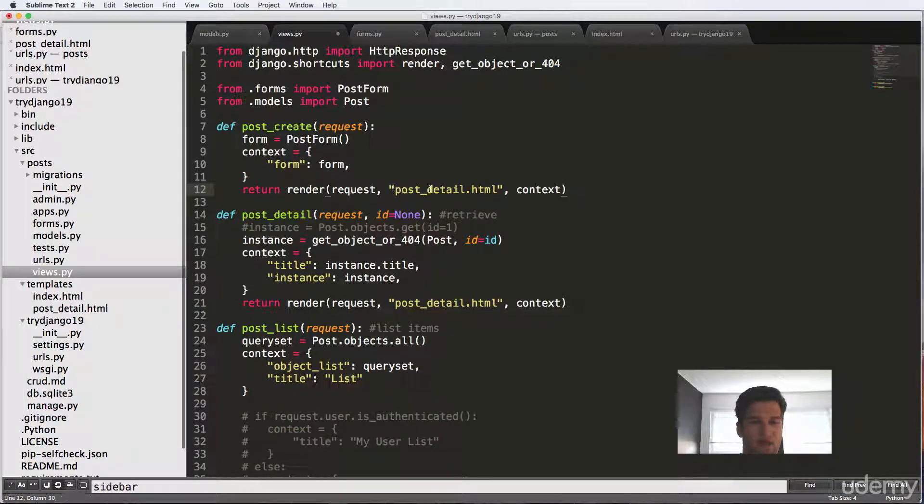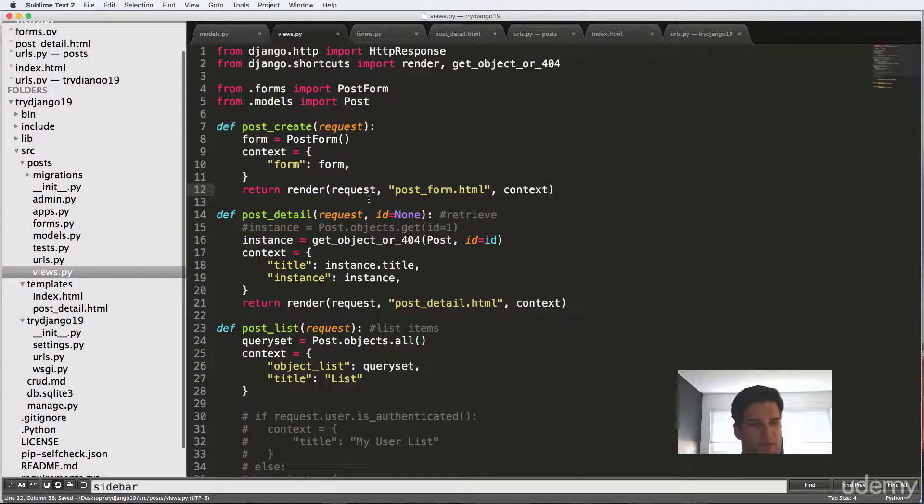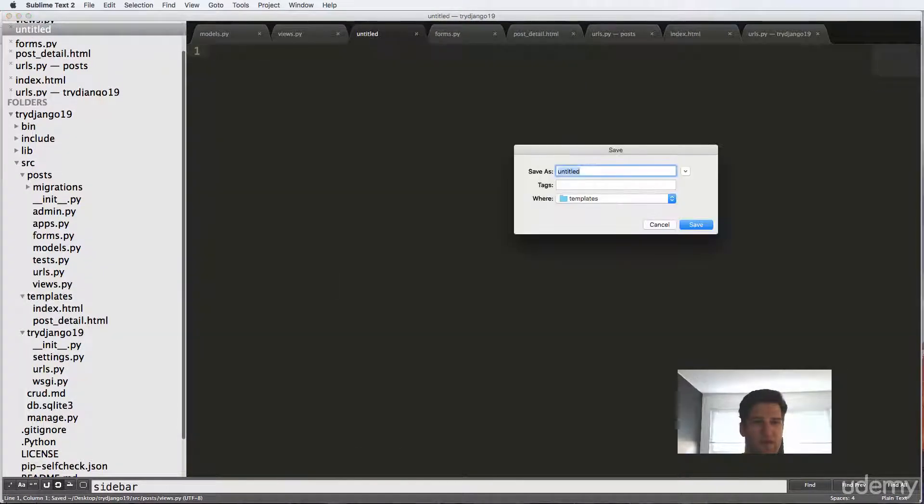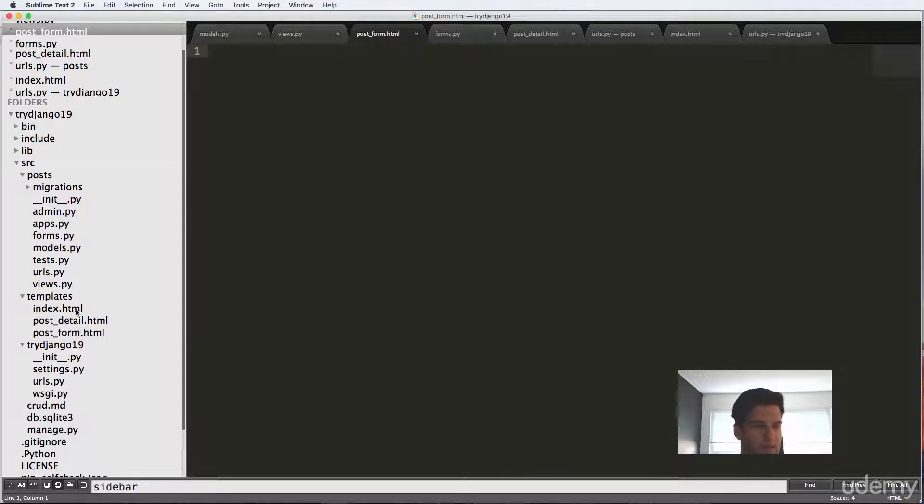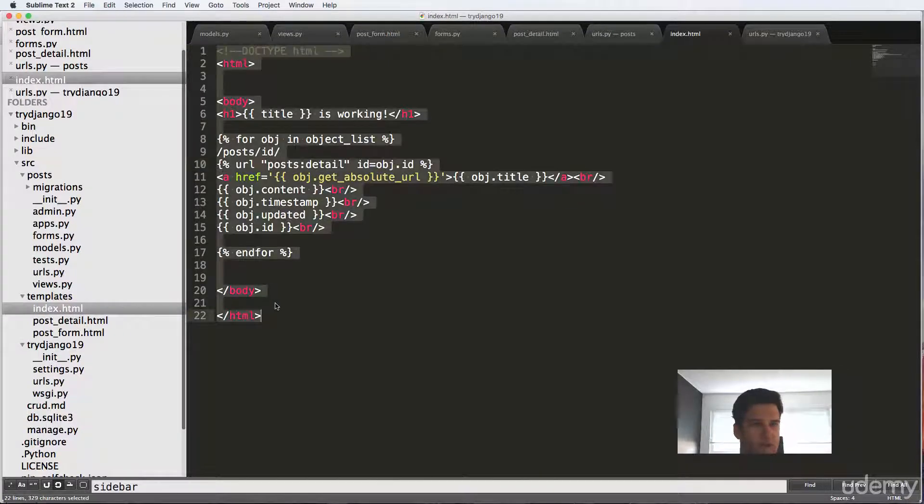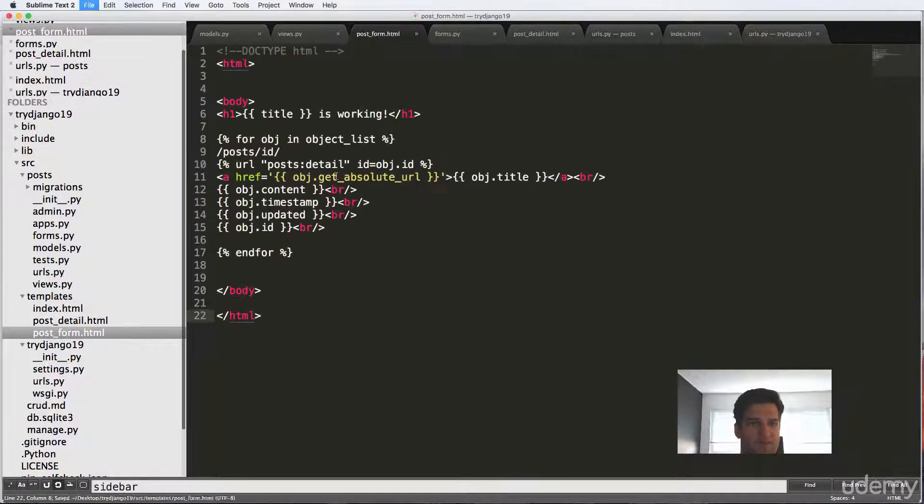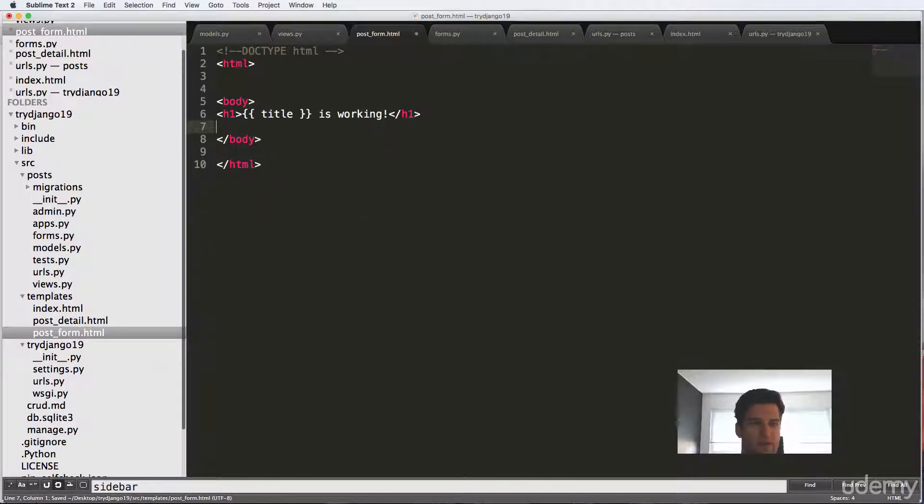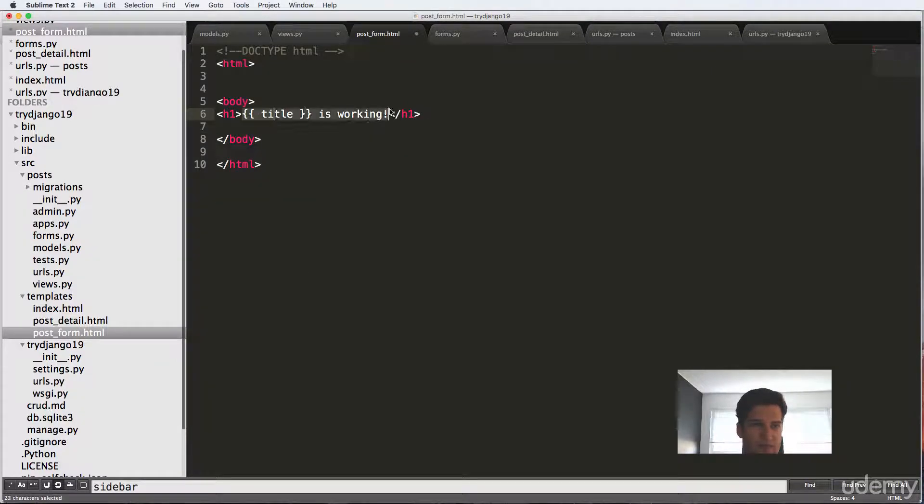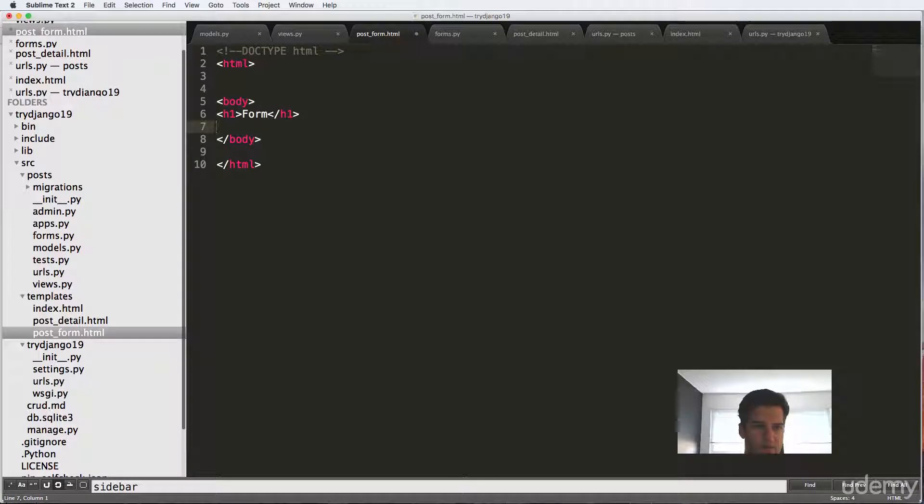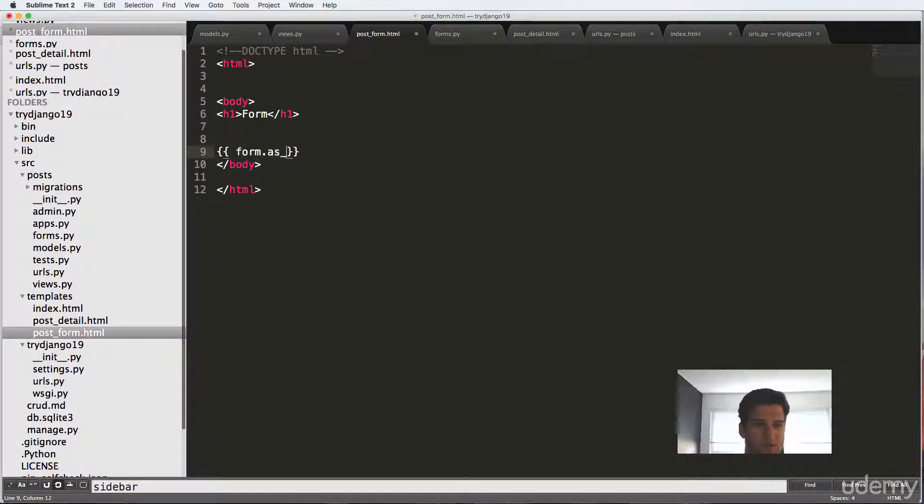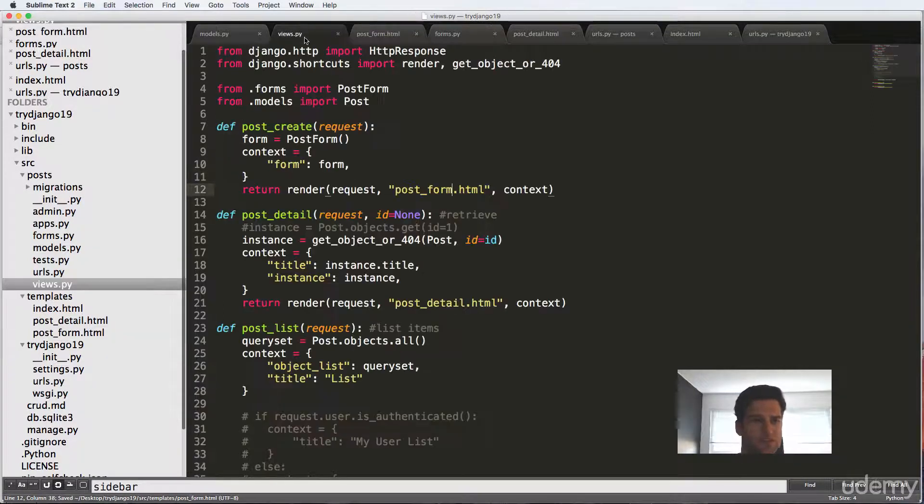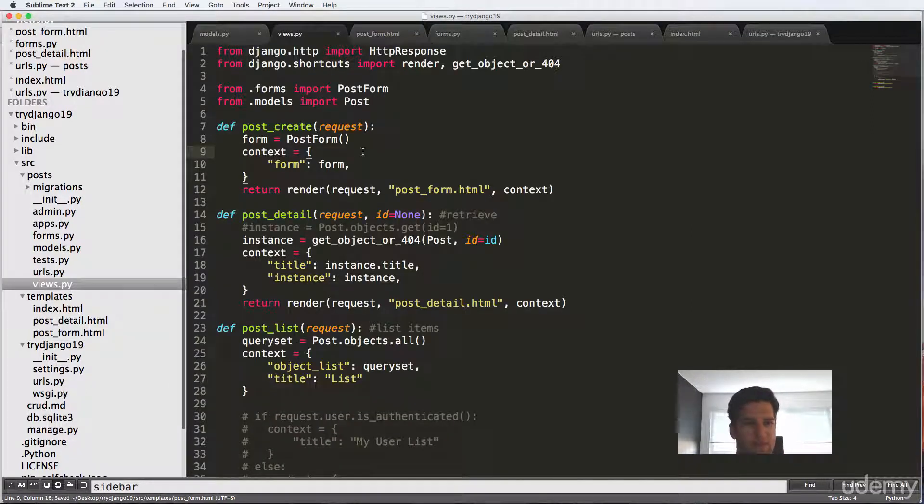And again, I'm gonna make a new HTML and call this post_form.html. And in our templates, we're gonna make a new file and we'll call it post_form.html. And I'm just gonna copy the index stuff, paste it into our post form and just get rid of everything out. And I'll just say form. And in here, we're going to use our form variable do form.as_p. So as paragraph. And we'll take a look at what this does in just a second.